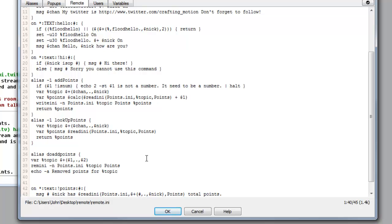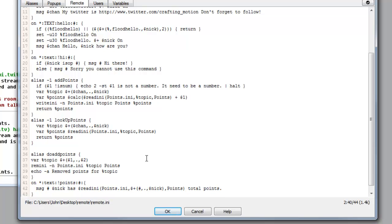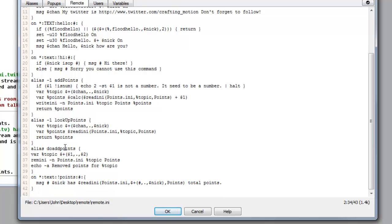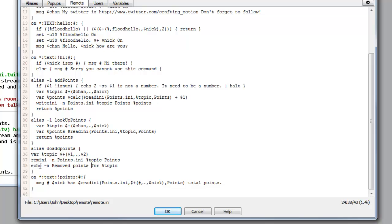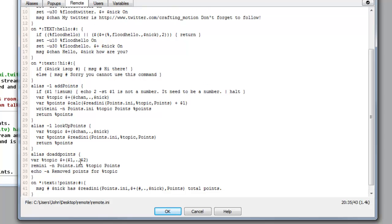And then we want to echo that with minus a move points for topic. Now I did have a question where someone asked how do I get messages to display in the console. Here is how you do it basically. You echo, and that will display in whichever console you're on. Alright, so that is how you do it.